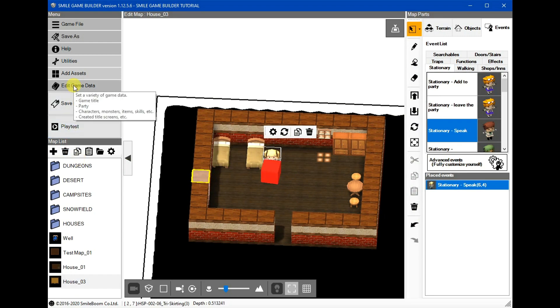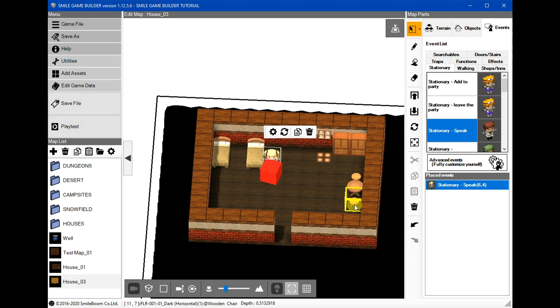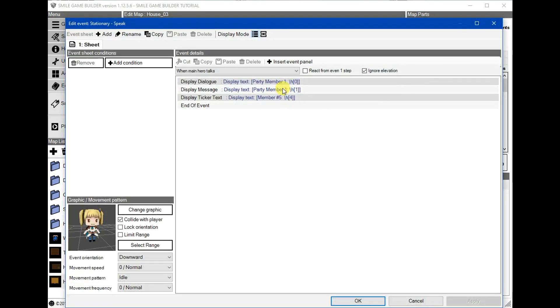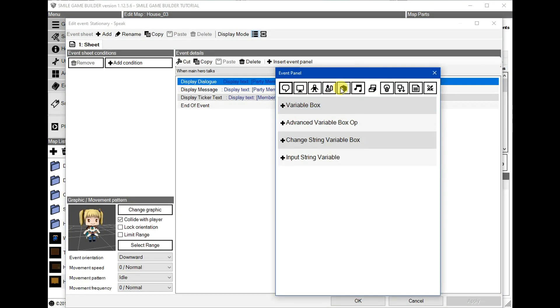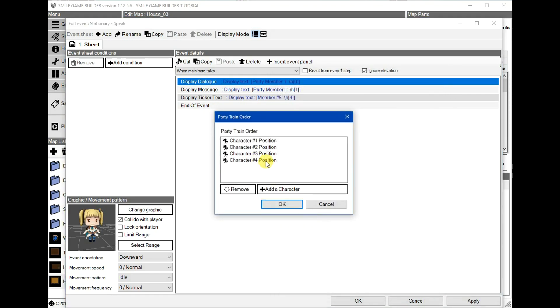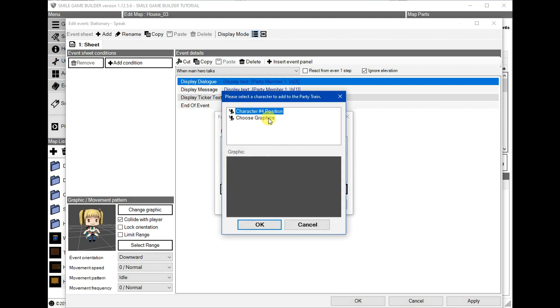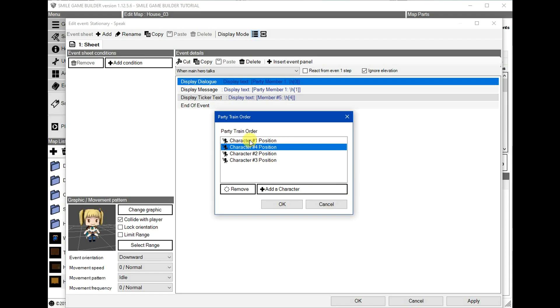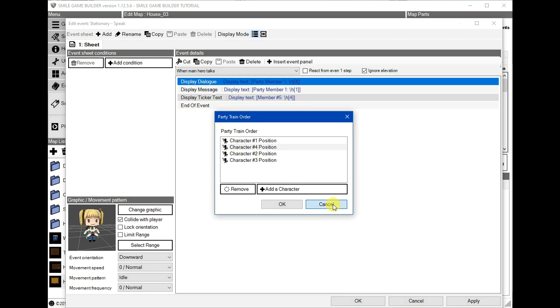Now note that if you were to use the change party order to add or remove positions, add a character and so on like that, the output would be the same because this control character only references the character names in the characters tabs and not the actual party members. So if you're going to do this, you would have to remember their order in the characters tab and then use this accordingly to reference it. I think there probably is a way around for this, but I'll look into that and leave it for another tutorial.